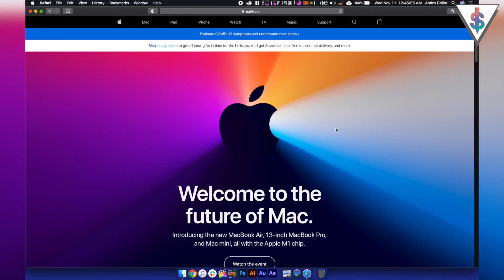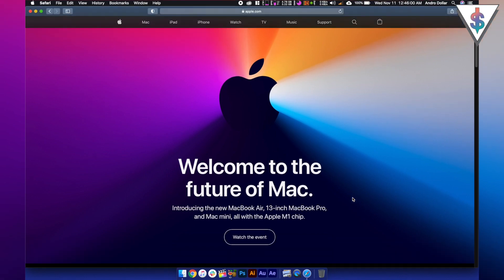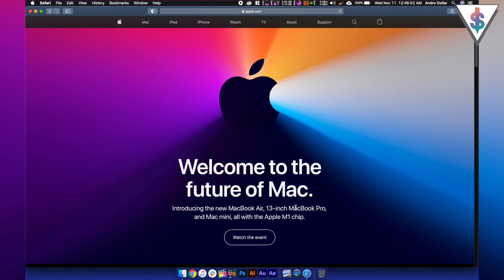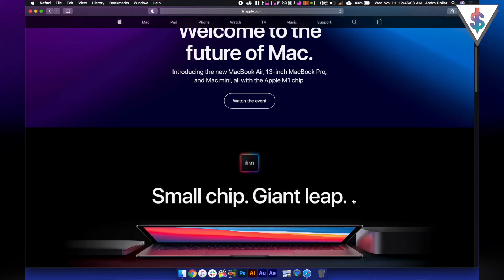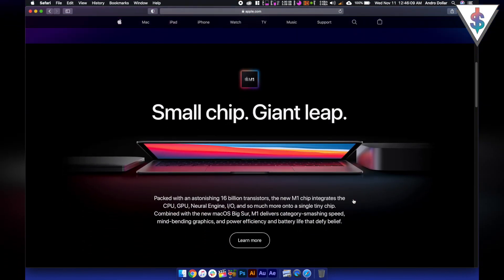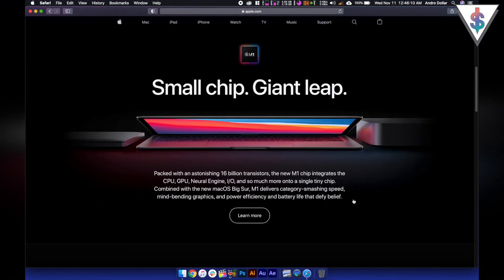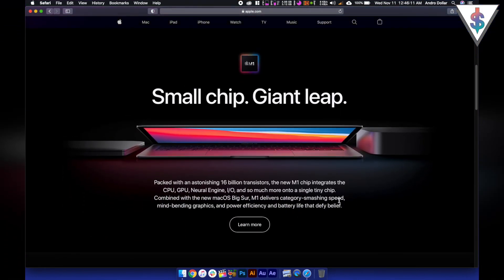Alright so here I am on Apple's website and we have a welcome message. Welcome to the future of Mac. Introducing the new MacBook Air 13 inch MacBook Pro as well as the new Mac Mini with the Apple M1 chip. You can watch the event from here. Again I'll have a link for that down below in the description if you want to check it out.